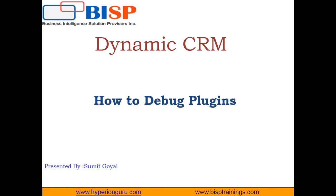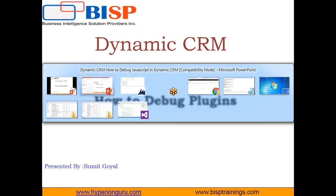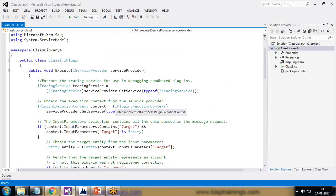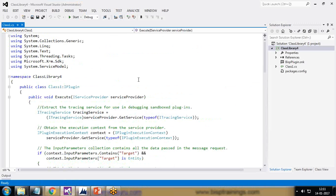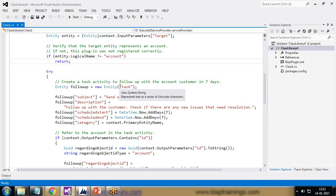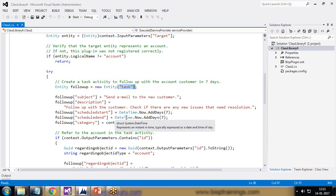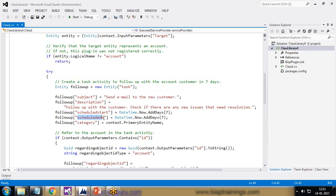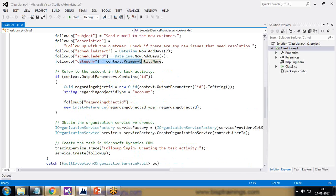I'm going to use the existing plugin which we built in our previous video. This plugin will add a new task whenever we create a new account. In Dynamic CRM, every time we create a new account, it associates a task to send an email to the customer, with a follow-up schedule start date and category.